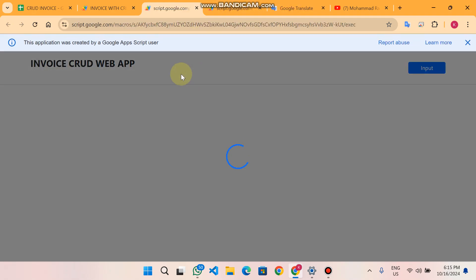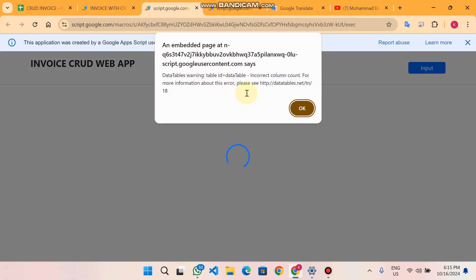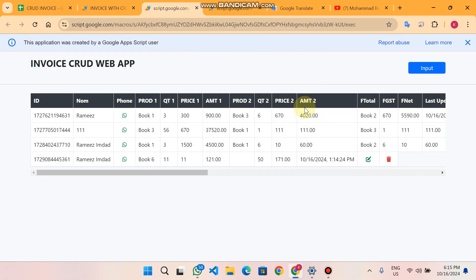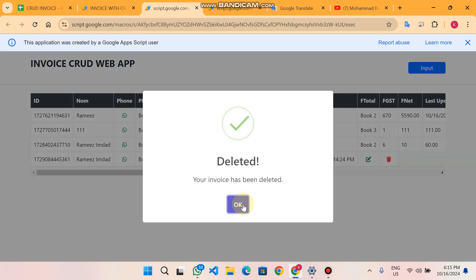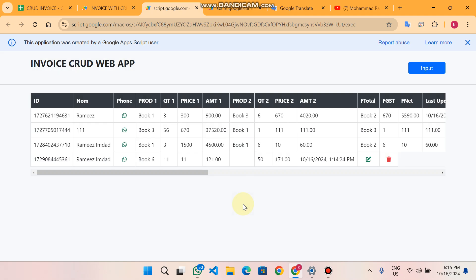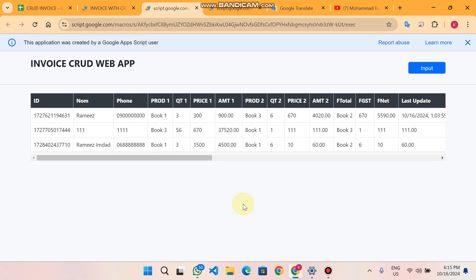This is your web app URL — you can access your web app with this particular URL. You can also delete or add data easily. Take care, thank you very much.